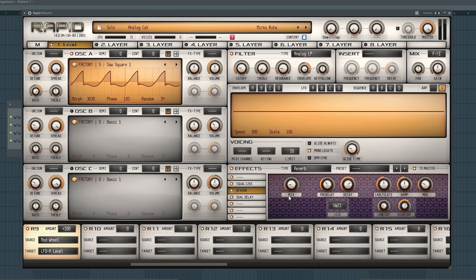Hi, I am developing new reverb algorithms for Rapids. In the first part of the video I will show you briefly how the algorithms sound, and in the second part I will show you some cool examples, so stay tuned.